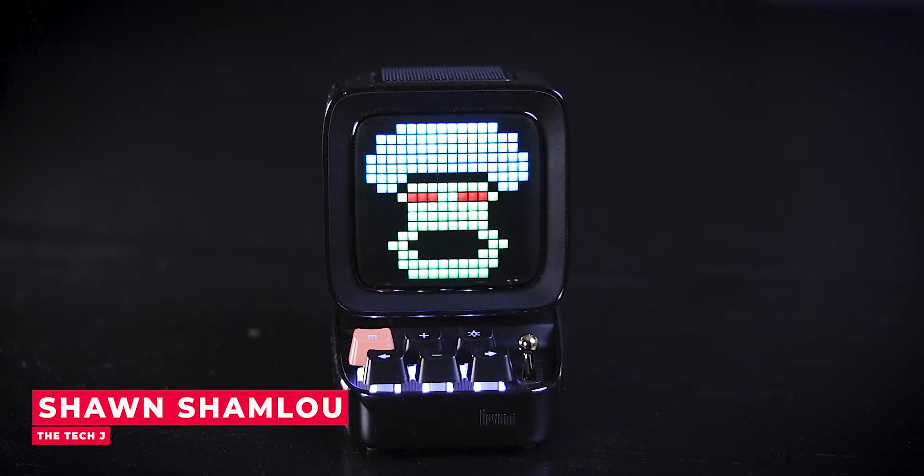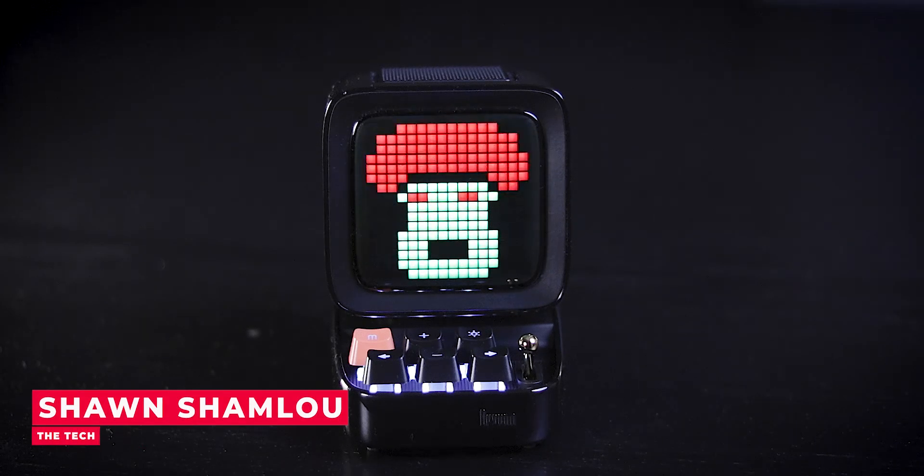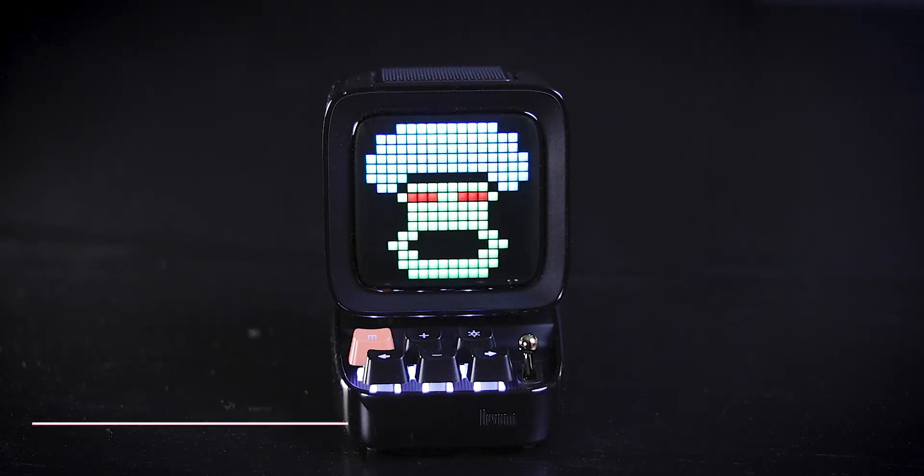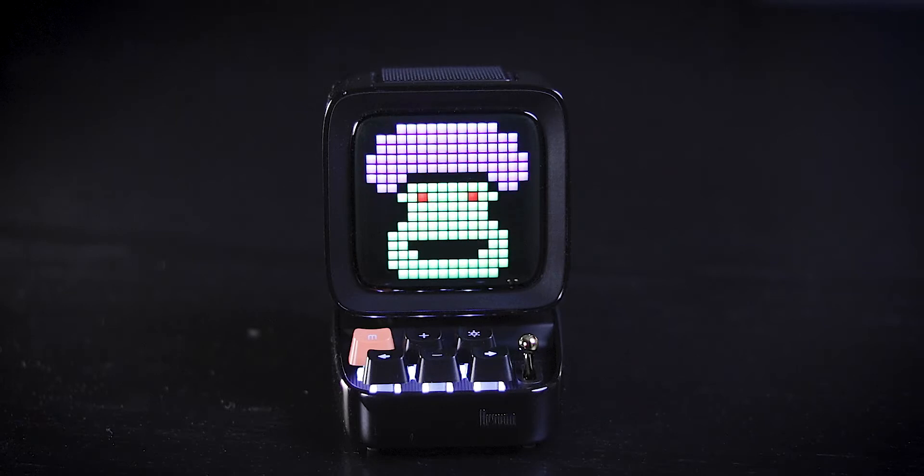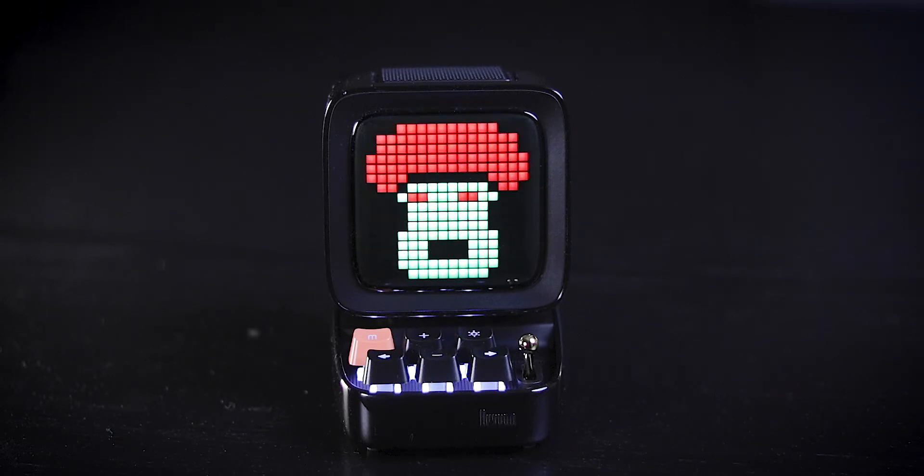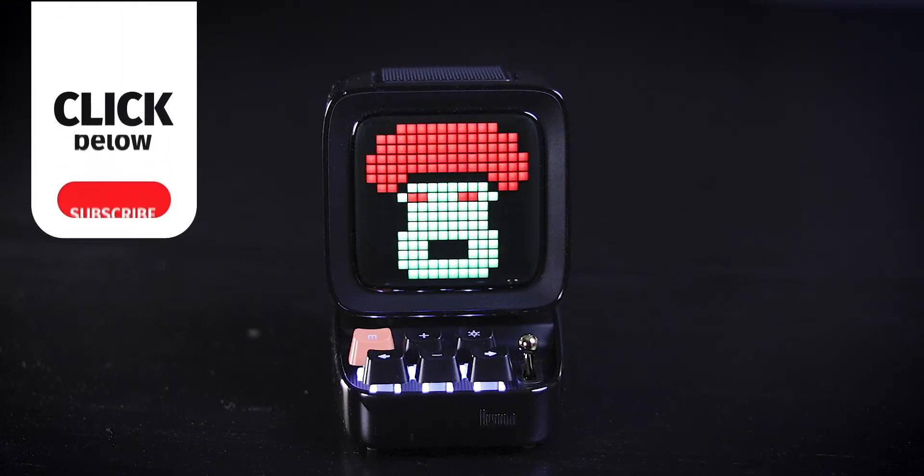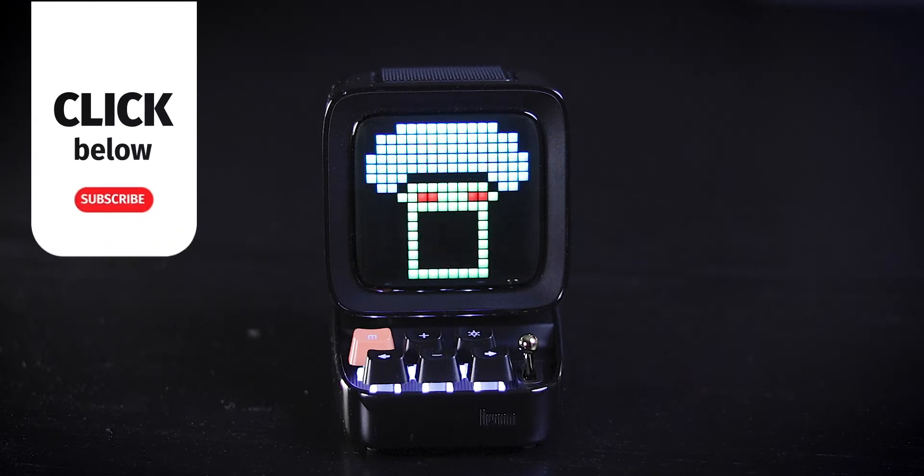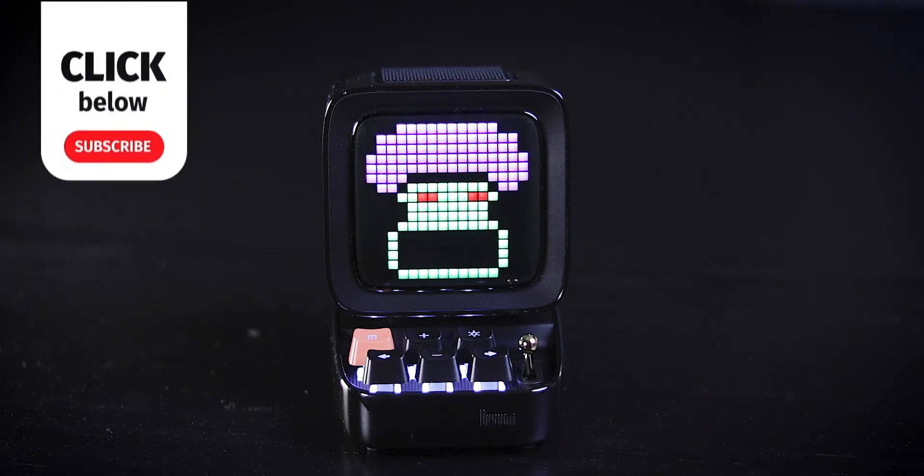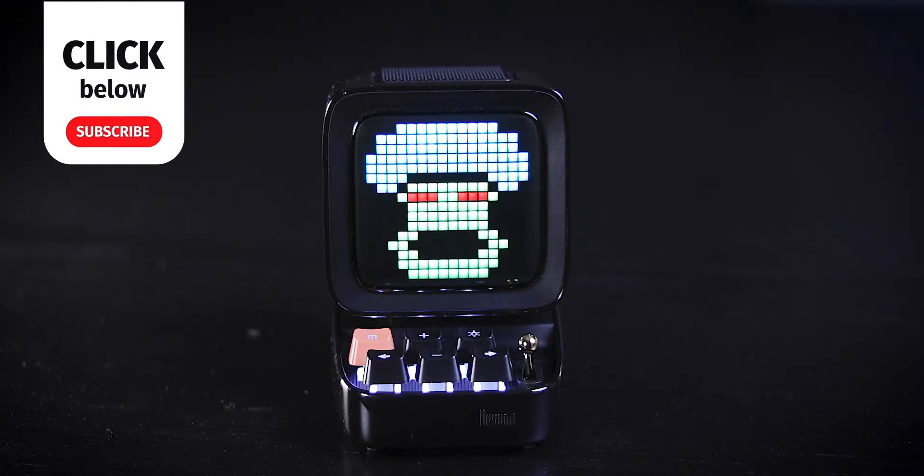What's up everybody? My name is Sean, welcome to my tech channel. Today we are checking out this retro pixel art portable speaker by Devoom called D2. If this is the first time you're stopping by and you like content like this, you may want to hit that subscribe button.